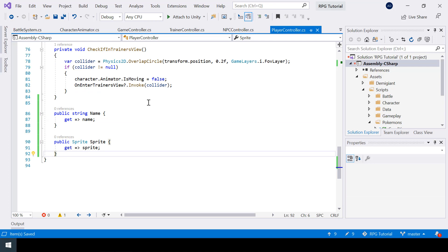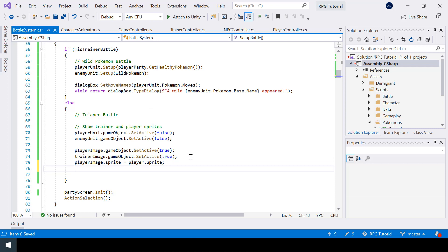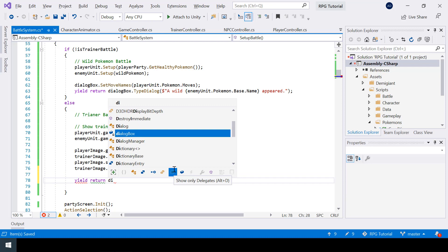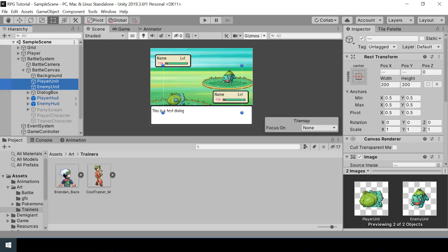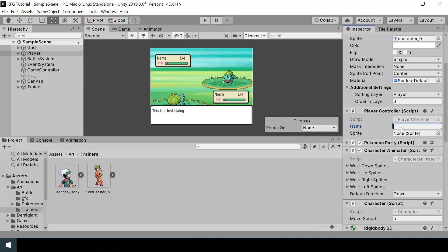And let me also create a name and sprite variable for our player inside the player controller. So now in our battle system script, I can say player image dot sprite equal to player dot sprite, and let me also set the sprite for the trainer. After showing the trainer and player sprites, I'll show a dialog saying this trainer wants to battle, using trainer dot name. So let's test this in Unity. First we need to assign the sprites for our player and trainer.